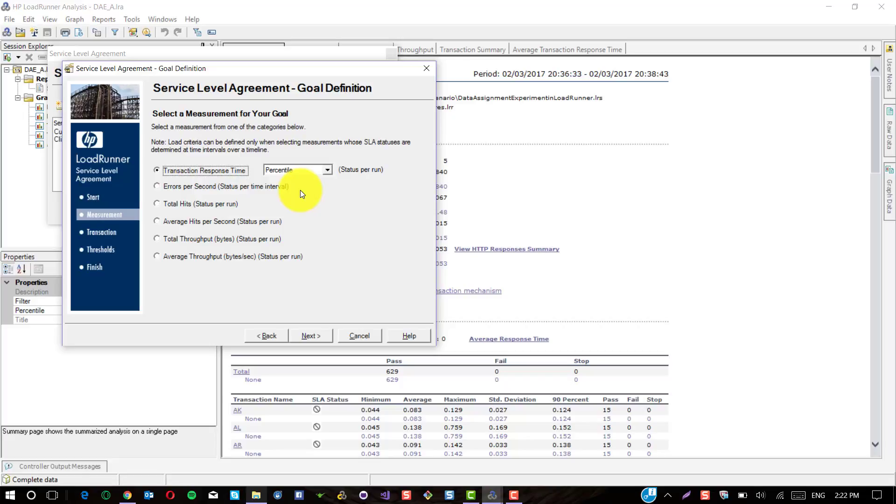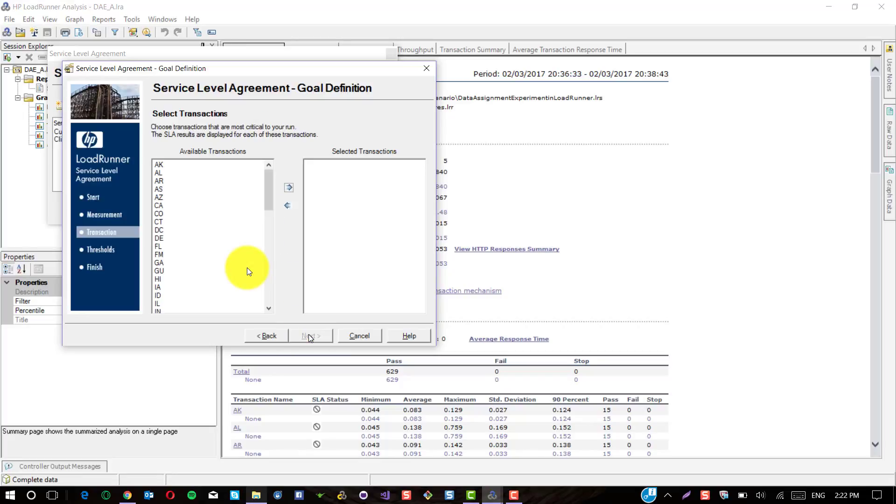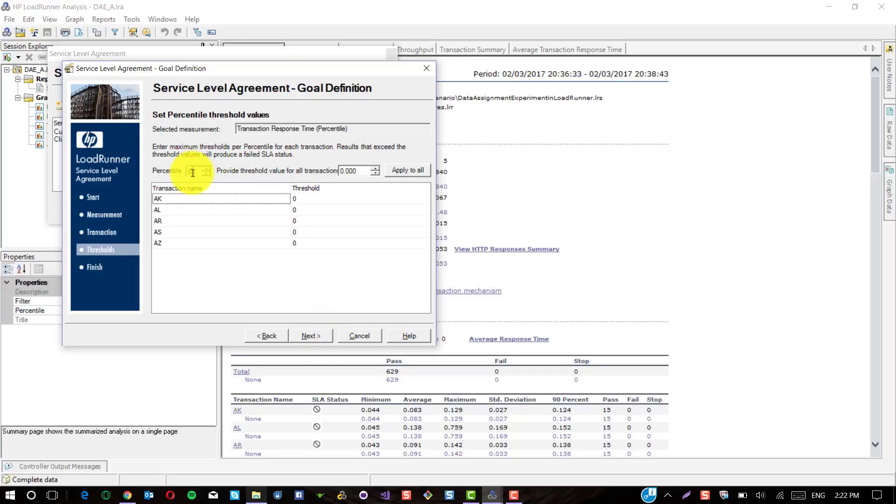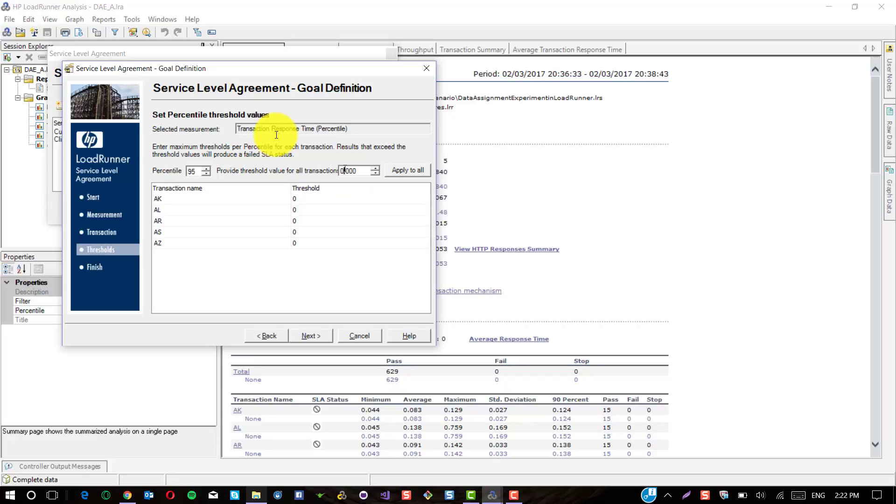I'm going to apply the SLA for the percentile response time for the transaction. I'm going to select the first five transaction names. I'm going to click on this arrow button so that the selected transactions will be configured in the next screen. I'm going to configure for 95th percentile response time of one second and click on Apply to All so that the threshold will be set for these transactions.